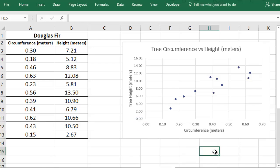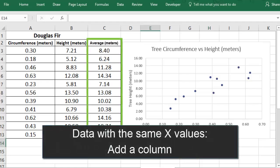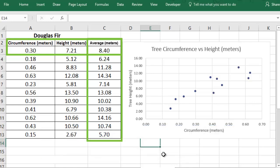If you're adding data with the same x-values, suppose that for each circumference of my tree I know the average height of the Douglas firs in the area, and I want to include those on my chart. Then I would record these values in a new column to the right of my data. For example, the 0.3 meter circumference tree, then I have that the average height is 8.4 meters, and so forth.